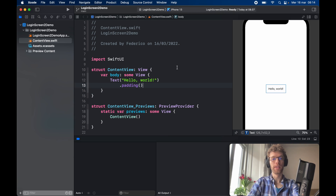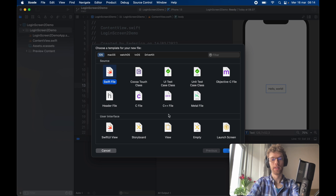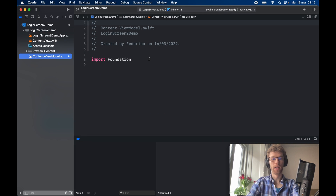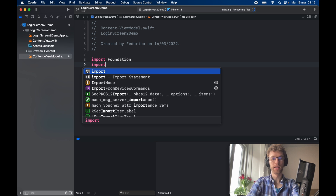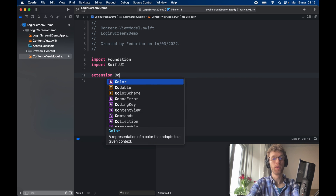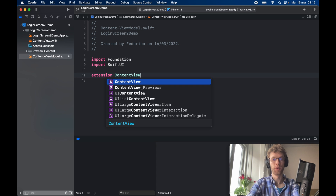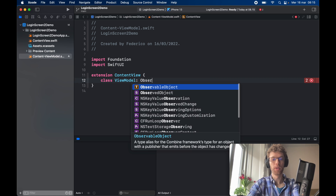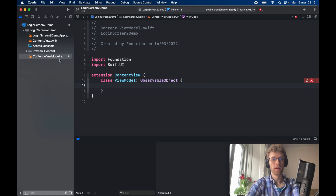The very first thing we want to do is create a new empty project in Xcode, then click on your main project folder and hold Command+N to create a new Swift file. We're going to name this one ContentViewModel. Inside, we need to import SwiftUI and create an extension on ContentView, because we only want ContentView to access this view model. Inside we'll create a class called ViewModel which conforms to the ObservableObject protocol.